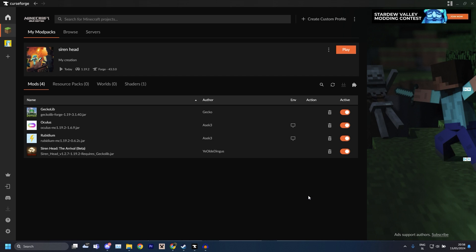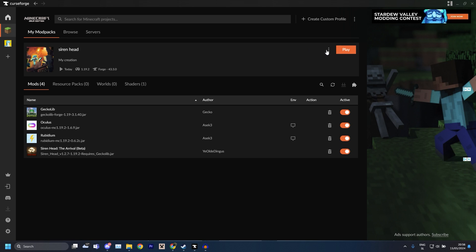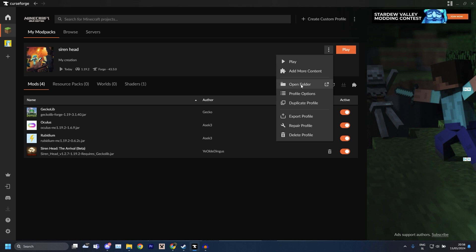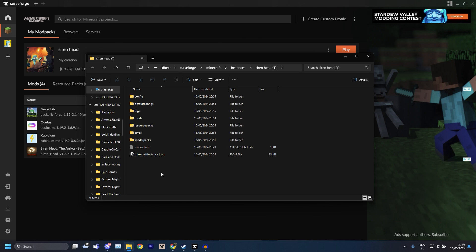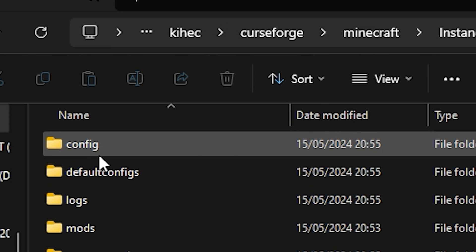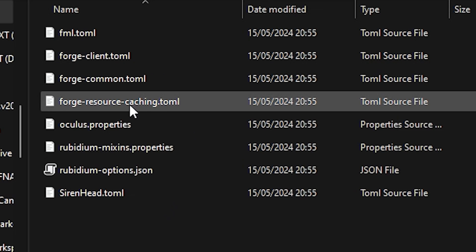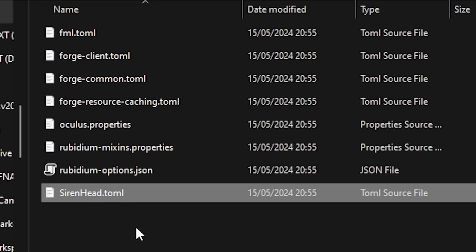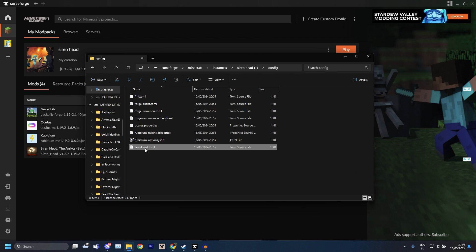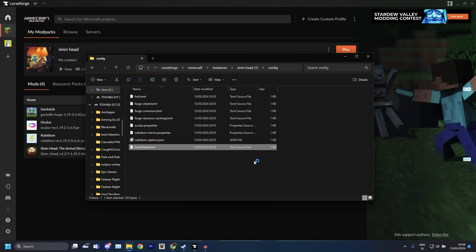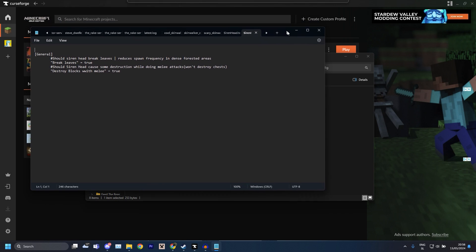what you want to do is go up here to the triple dot thingy and then you click Open Folder. Now this will open this profile's folder on your PC and what you have here is a folder called Config. You just go into that and then you find Siren Head, the Siren Head file, and then right click it and then open it with Notepad, edit with Notepad, whatever it says, click that.